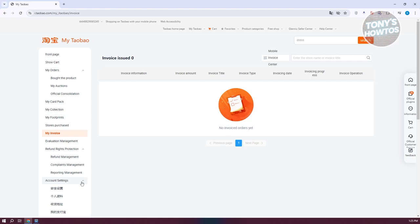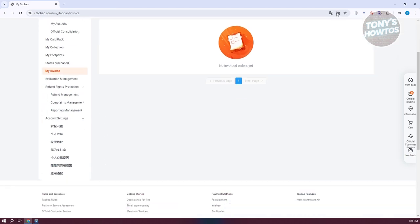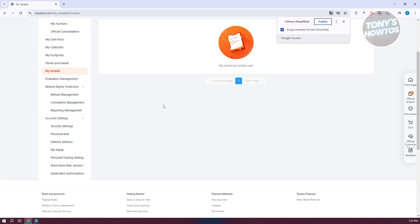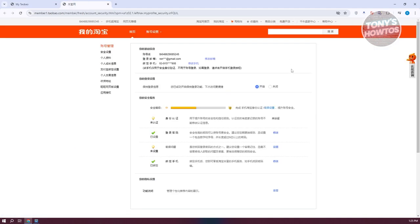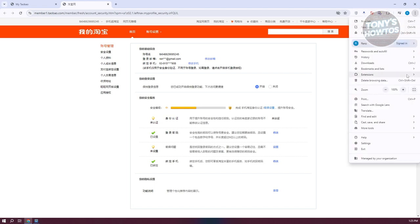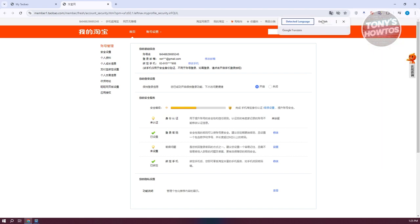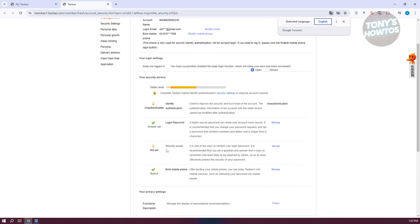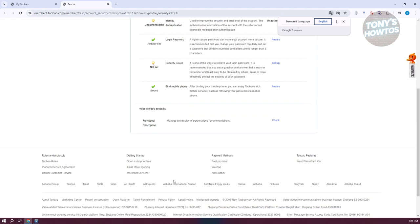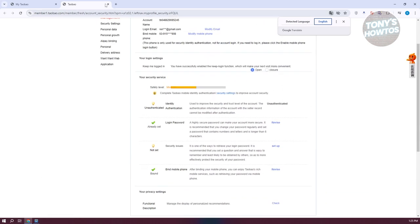The most important section is account settings, which contains general information about your account including security settings. If you want to change your mobile number or other account settings, this is where you can manage them. For example, you can address security issues, change or add your login password, and bind your mobile phone.